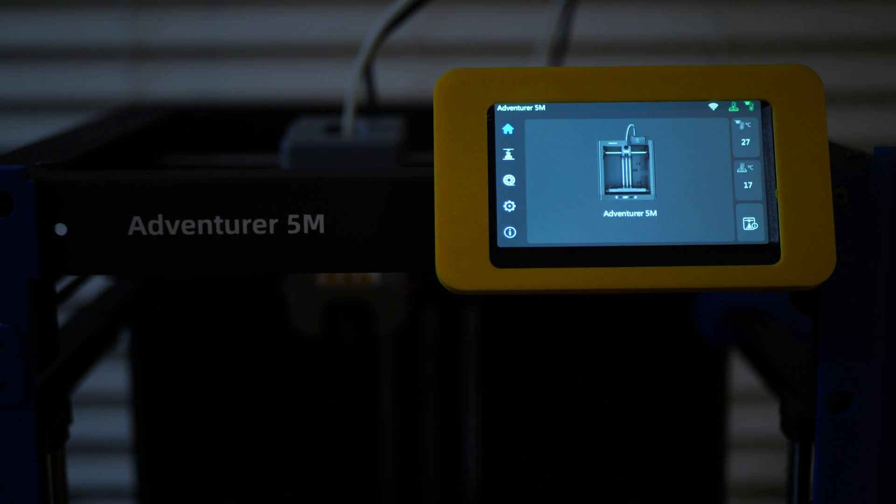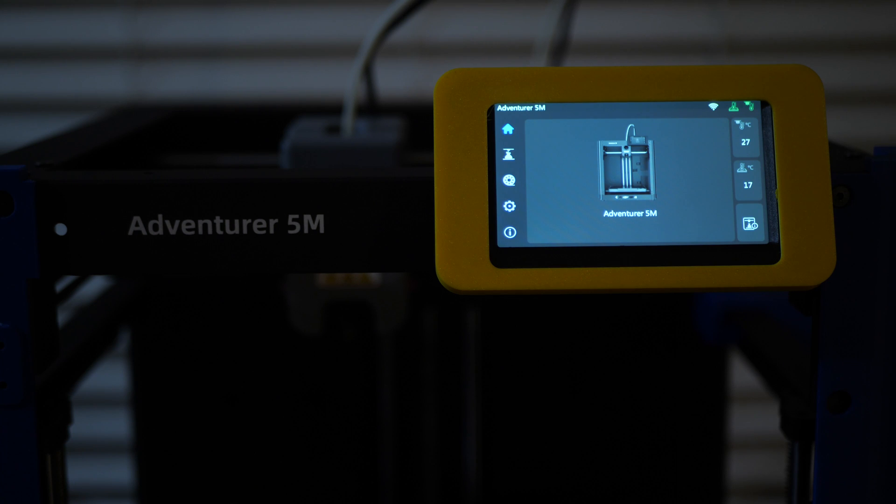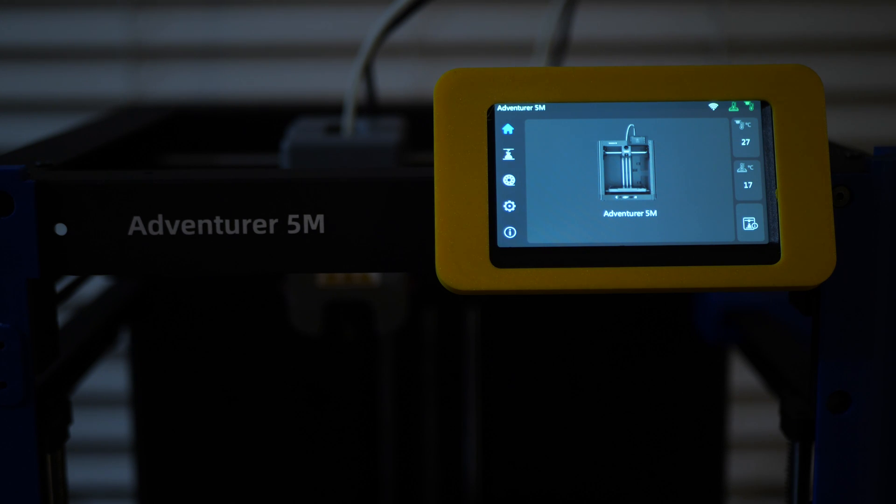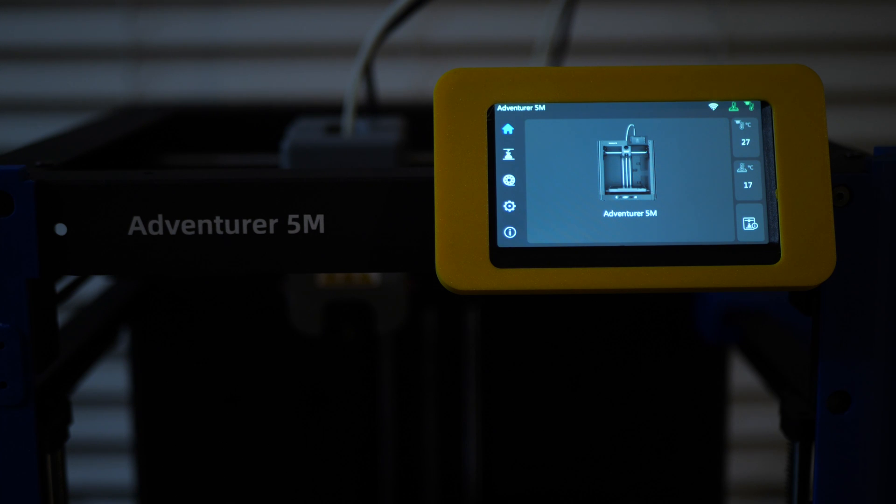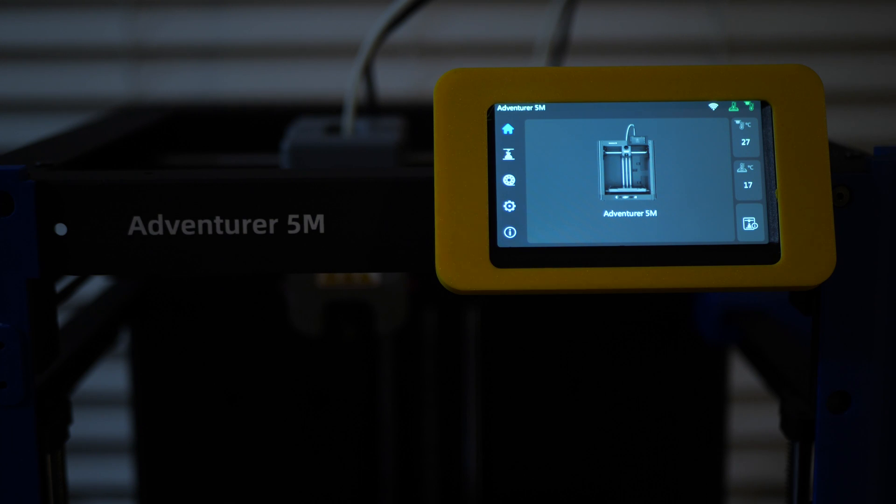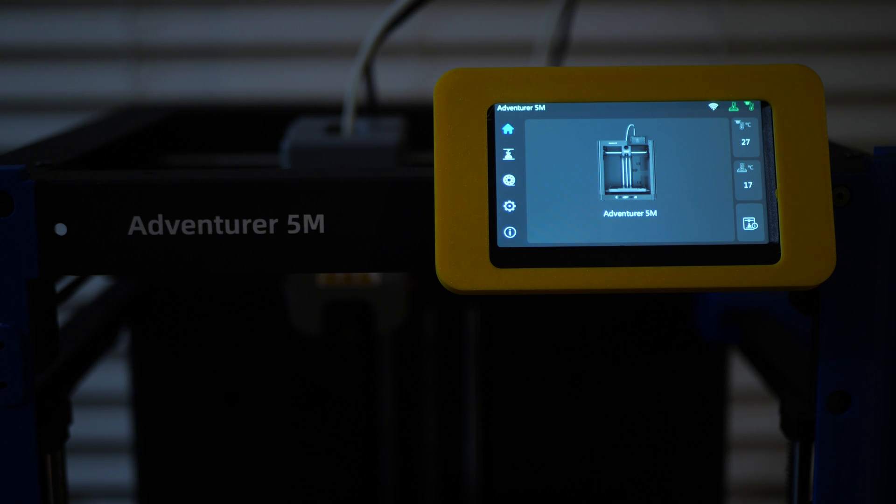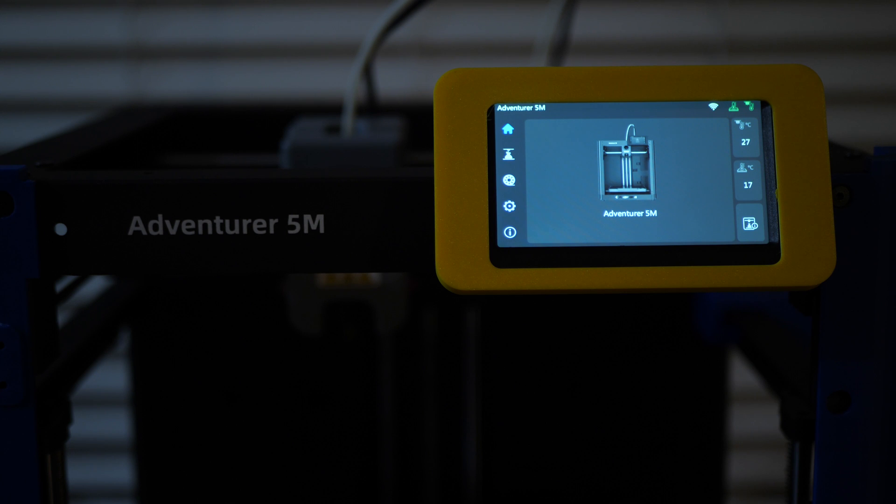So that is it. Those are all of the options available on the FlashForge Adventurer 5M from its menu system. And it's not very difficult to understand at all. So that's going to do it for now. If you have any questions about the different things that you can access from these settings, or if you found something that I have not covered in this video, please feel free to leave it down in the description so that we can all be informed and become a little bit more educated about how to operate this machine.